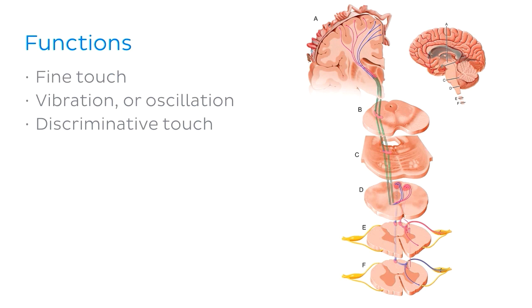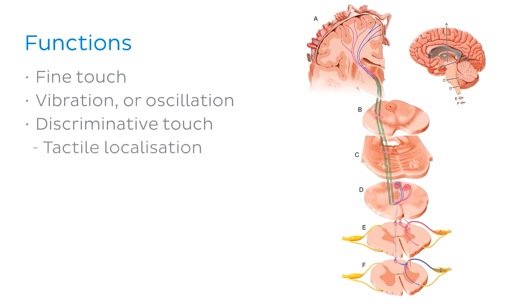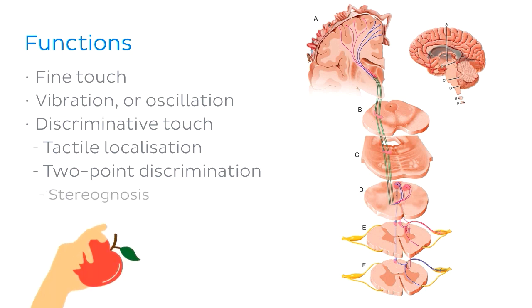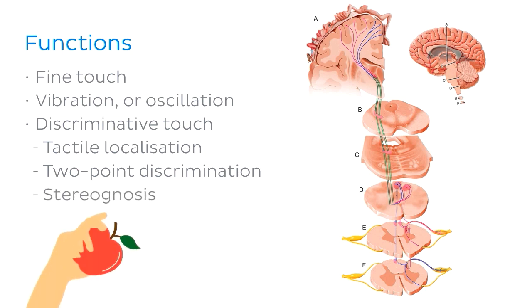So what does that encompass exactly? It includes tactile localisation, or knowing exactly where you're being touched. It's also concerned with two-point discrimination, which allows you to know that you're being touched in more than one spot simultaneously. It includes recognising the shape of the object you're holding, known as stereognosis.